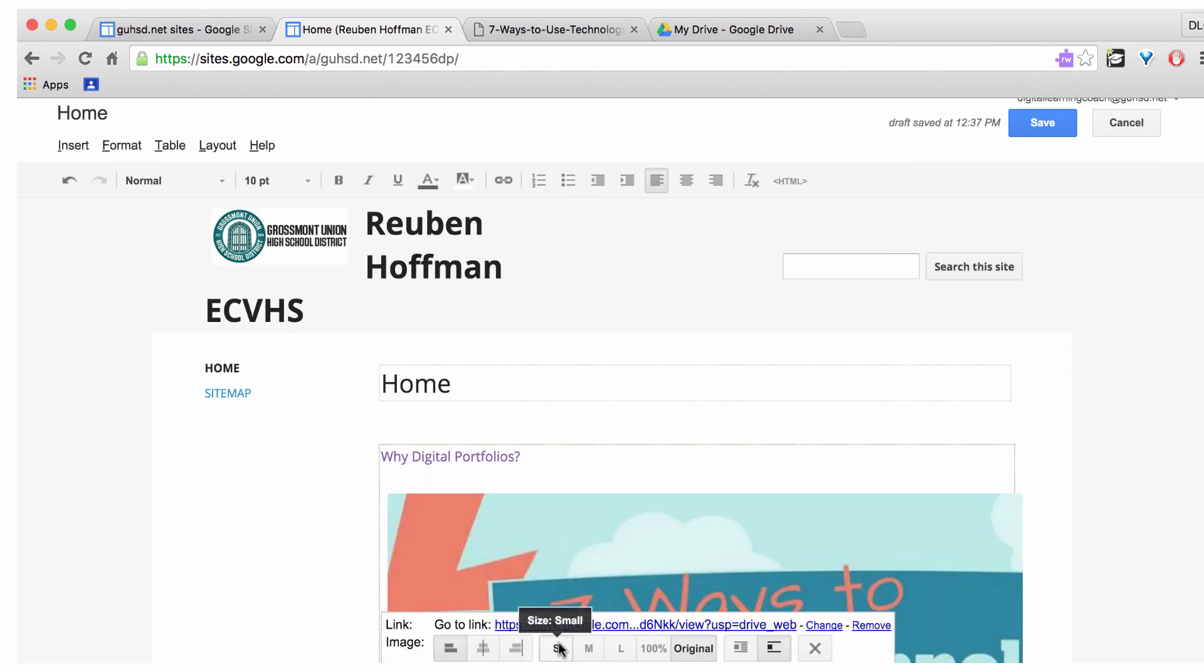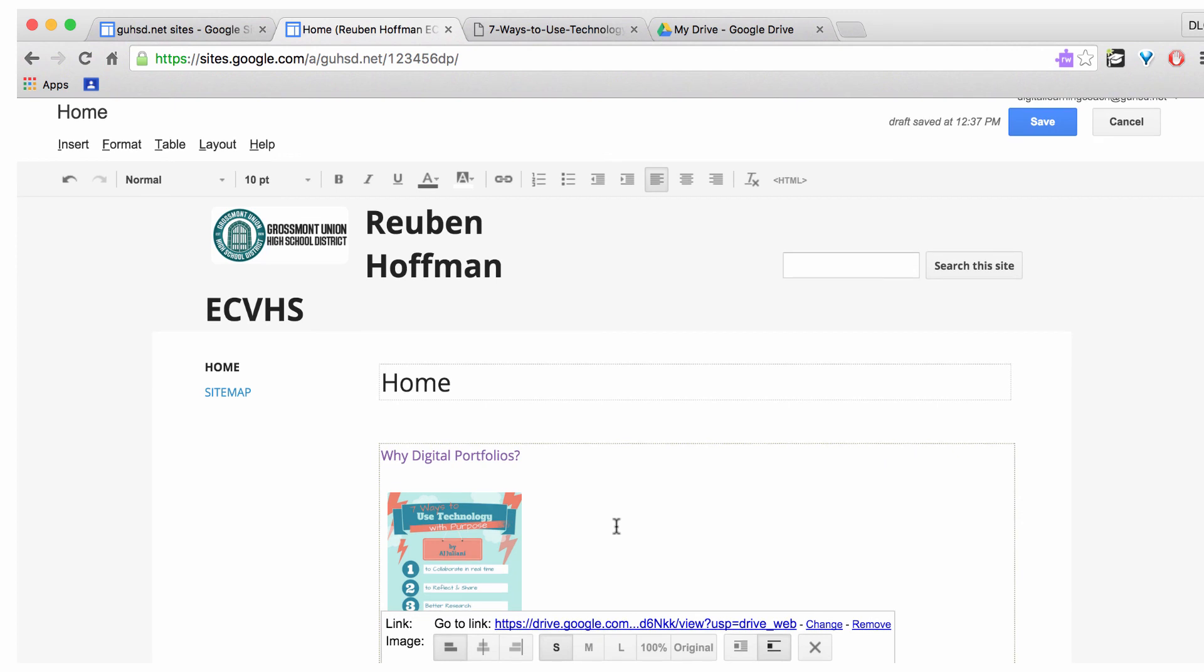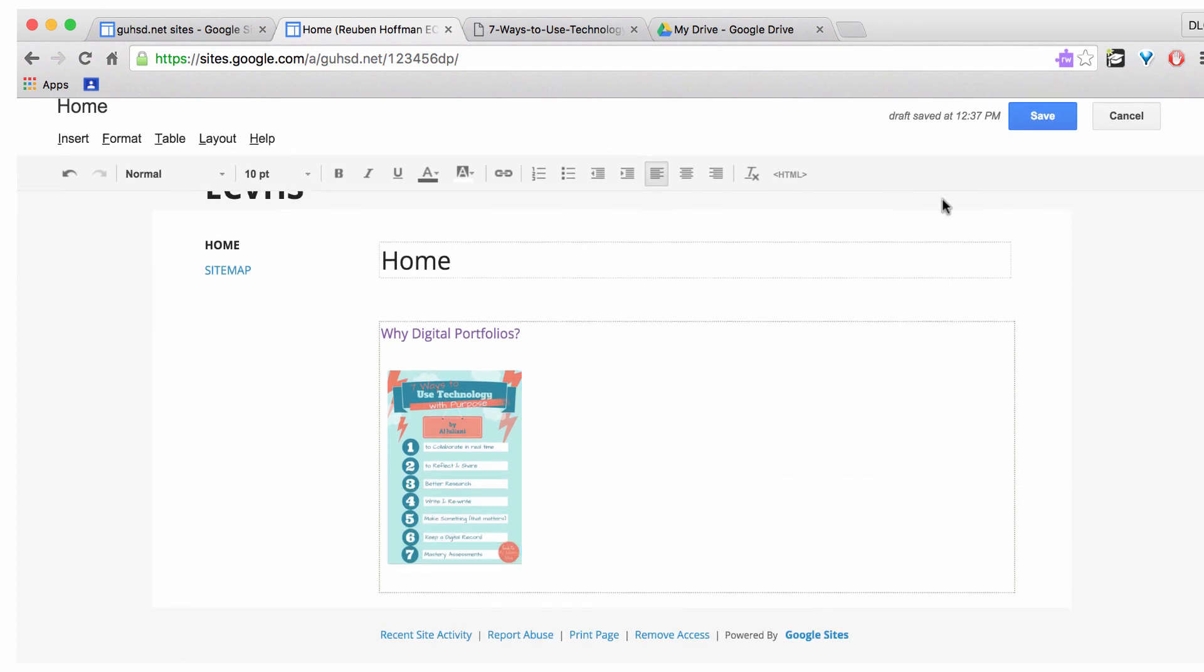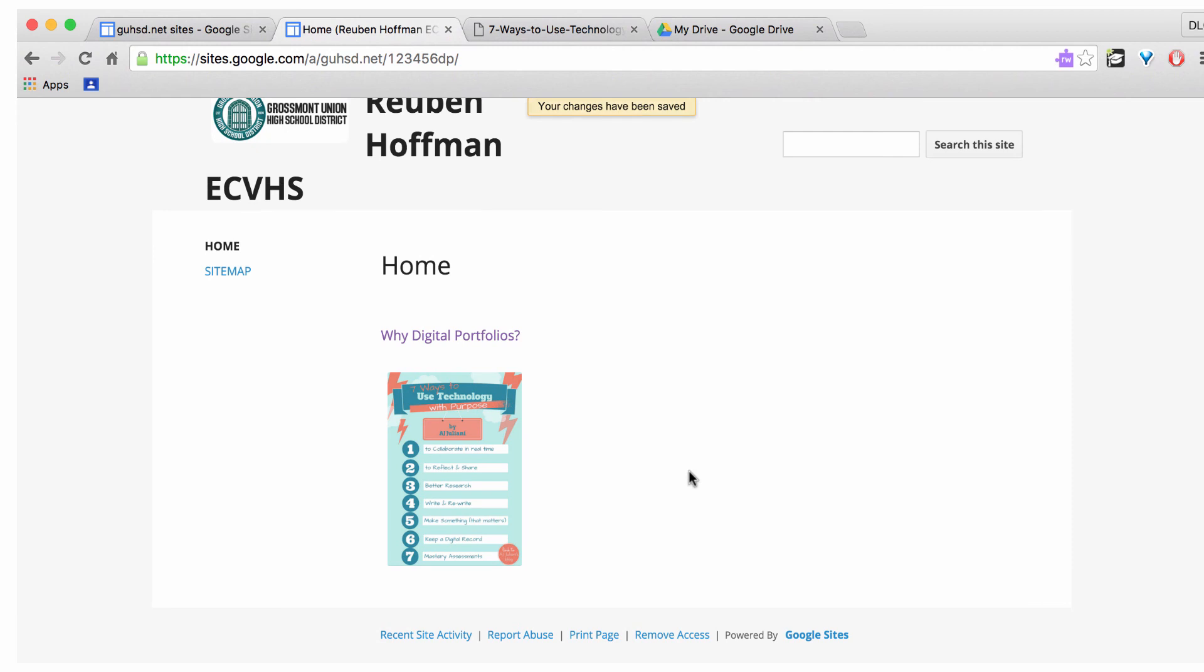I can resize it. And there's my image on my Google Sites page. Last thing I need to do is save. And now the image is on my Google Sites page. This has been how to insert an image in Google Sites.